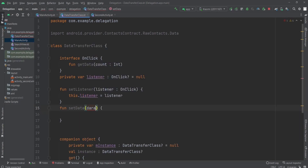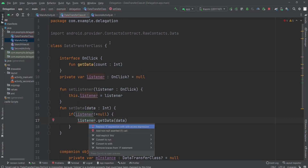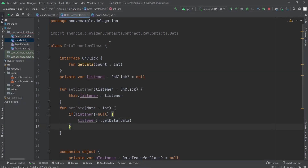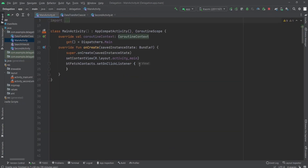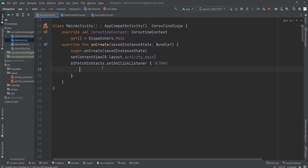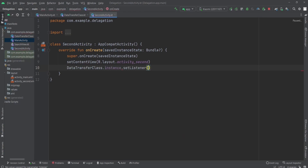We set the data from one activity, and in another activity we implement this OnClick function. So whenever setData is called, the listener's getData method is called in the other activity — the other activity responds when we call setData from this DataTransfer class. Now, simply calling DataTransfer.instance.setData, and in the second activity I'm going to set the listener by providing 'this' as the current activity.